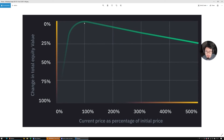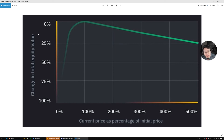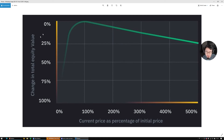Here's a quick chart on impermanent loss: when both assets in your pair don't move, you lose nothing. But if one drops 50%, your total equity loses around 25% — which is still better than holding the dropping asset alone. If it drops to zero, impermanent loss is 100%. On the bullish side, if it goes up 500%, impermanent loss is around 25%, meaning you're at 400% gain — still 5x — so that's pretty good.